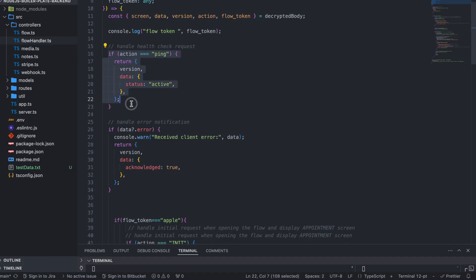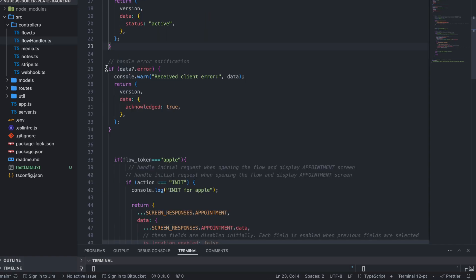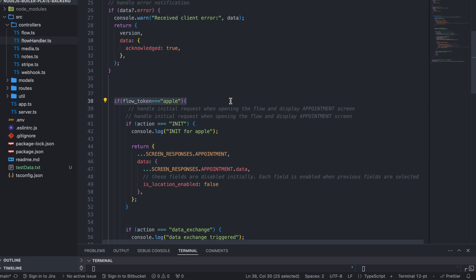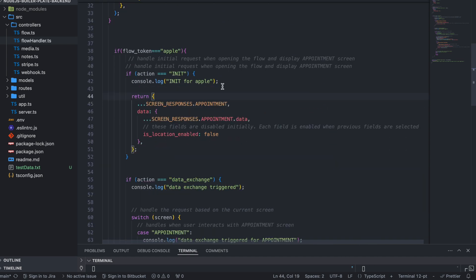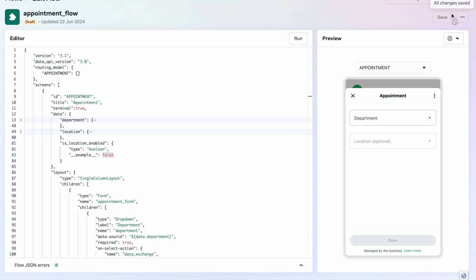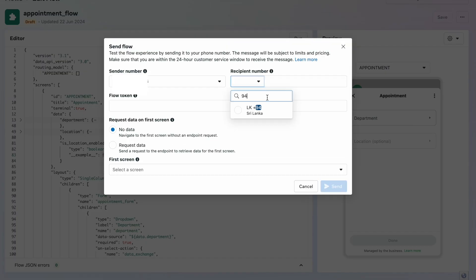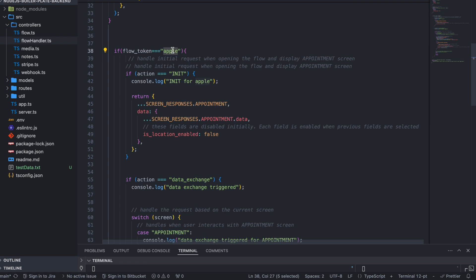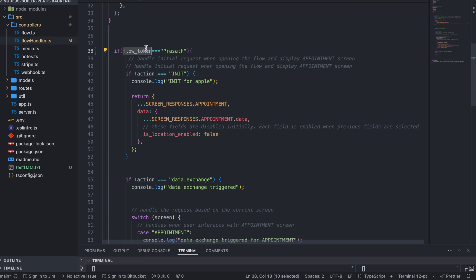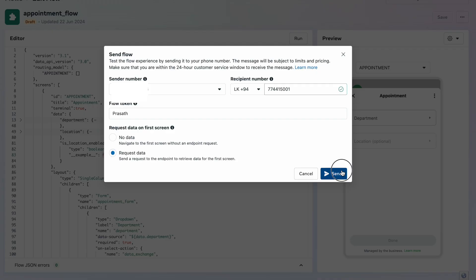Encryption and decryption are handled by our boilerplate — you just need to write your business logic. I click 'Done'. This logic is hit when we ran the health check. If there are errors they show here. In the flow handler around line 38 you can see 'flow_token equals apple' — this is where we handle all business logic. I go to Flows and click Send, typing my phone number and a flow token.